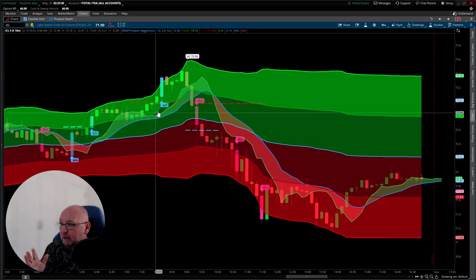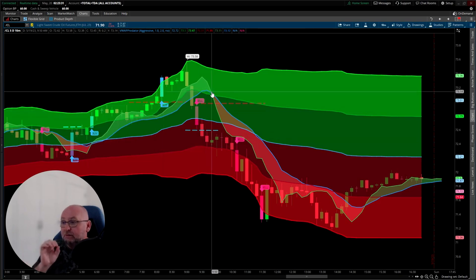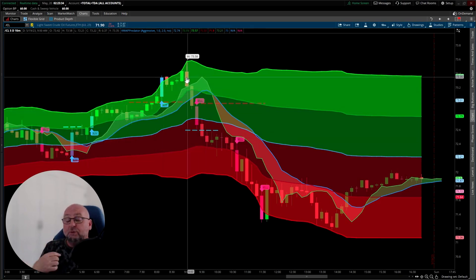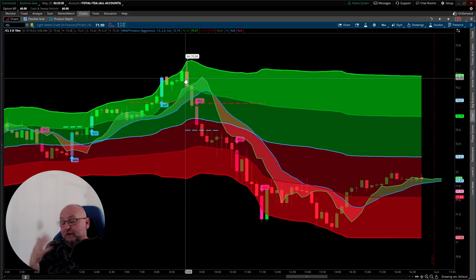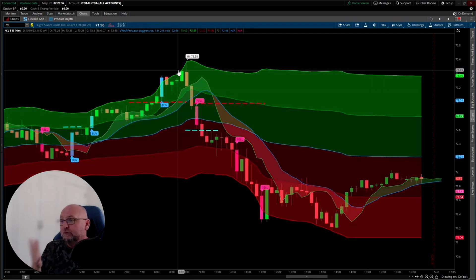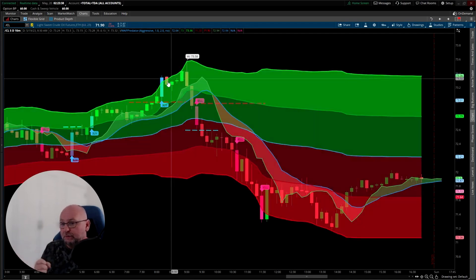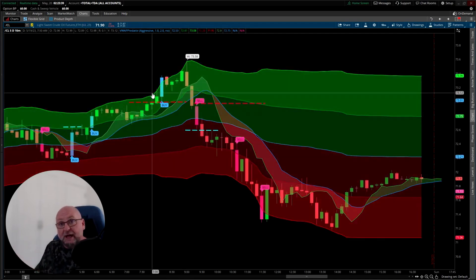Got a buy signal here. At this point, it turns to red. But again, we need to be aware that the oil pit opens, so we take the profit just before that happens. Hopefully that helps.